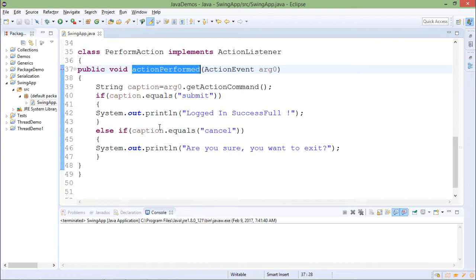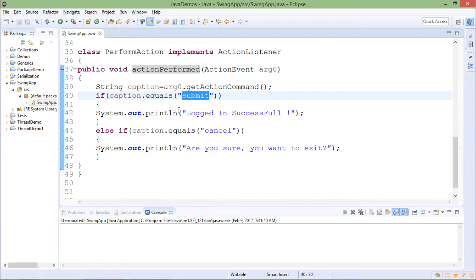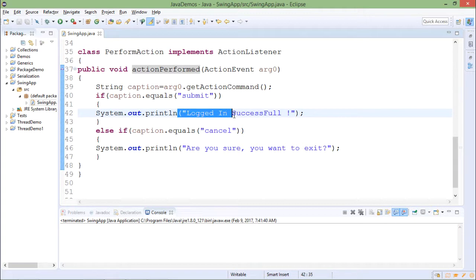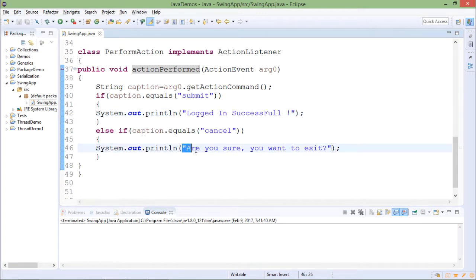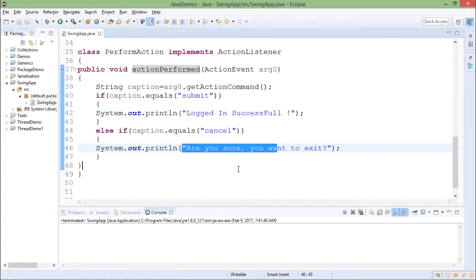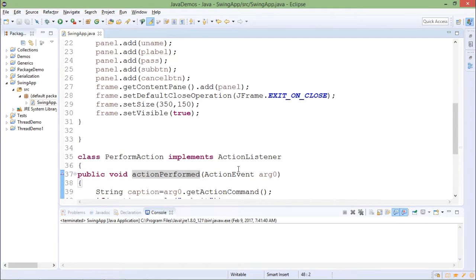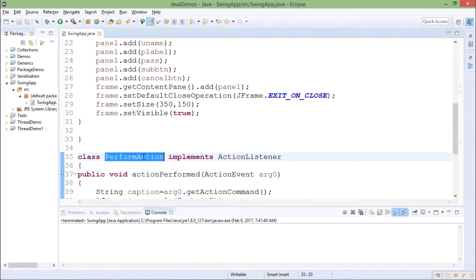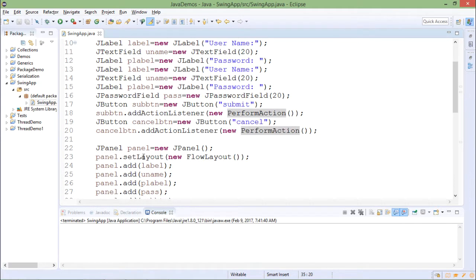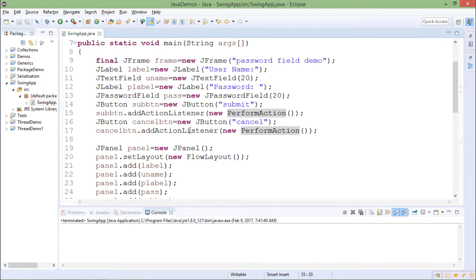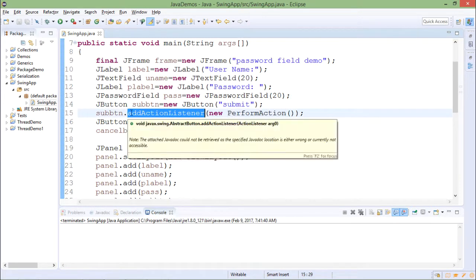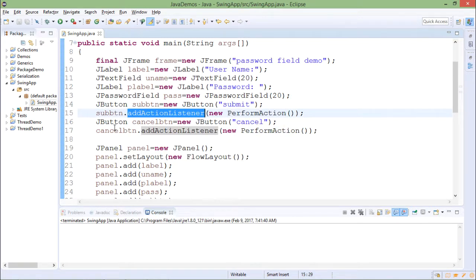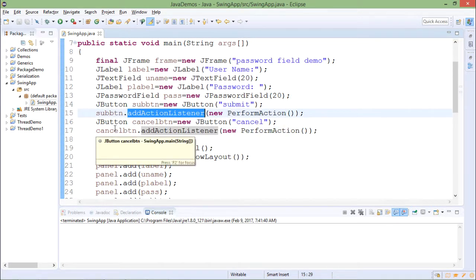In the actionPerformed method, if submit button is pressed then I will print message onto the console login successful and if cancel button is pressed then I will print message onto the console whether do you want to exit. This PerformAction class objects are added by using addActionListener method onto submit button and cancel button.